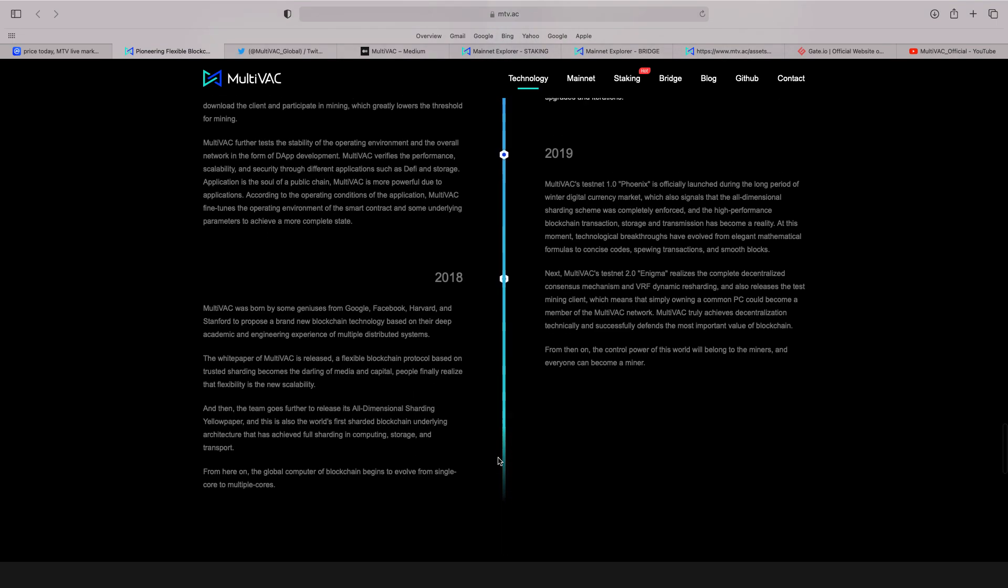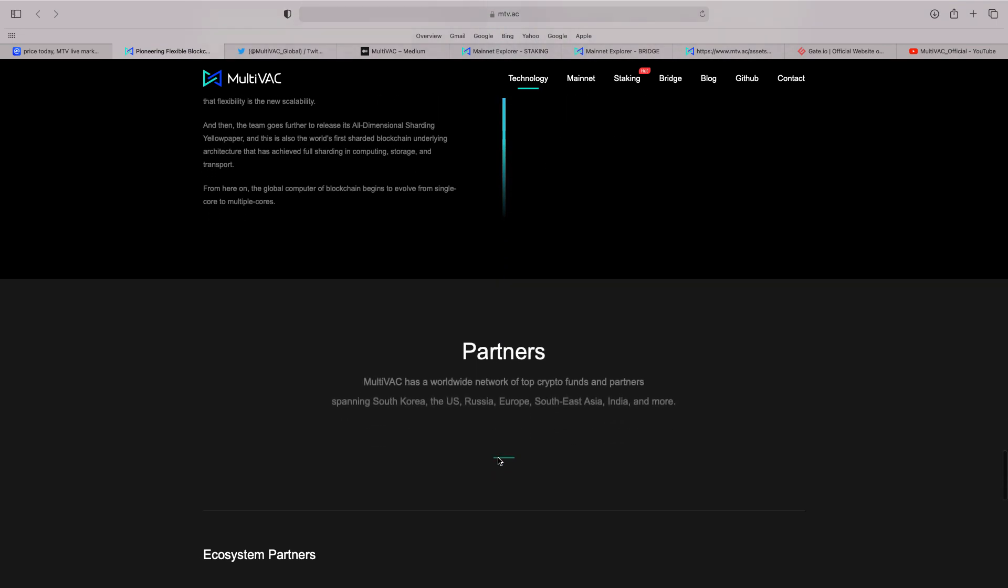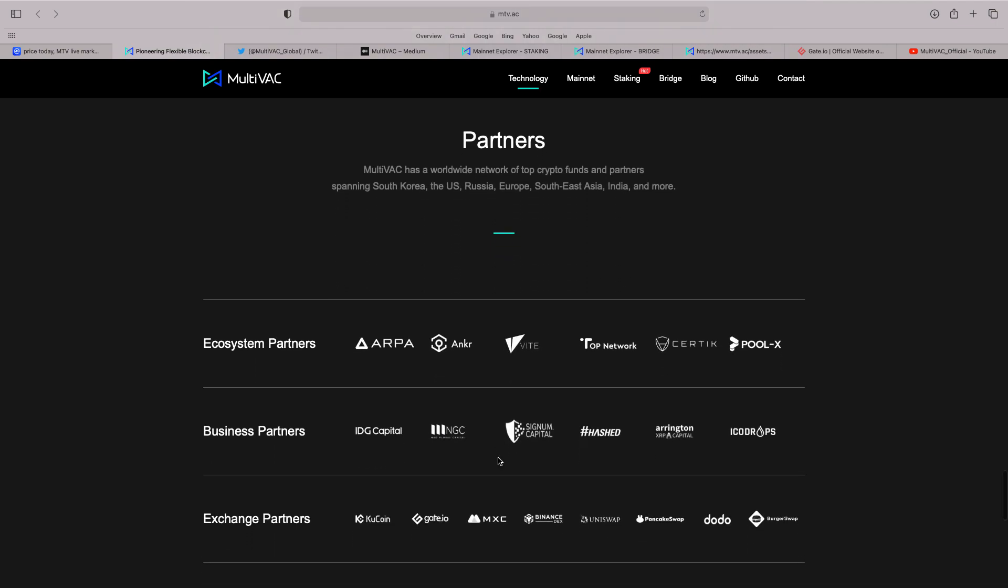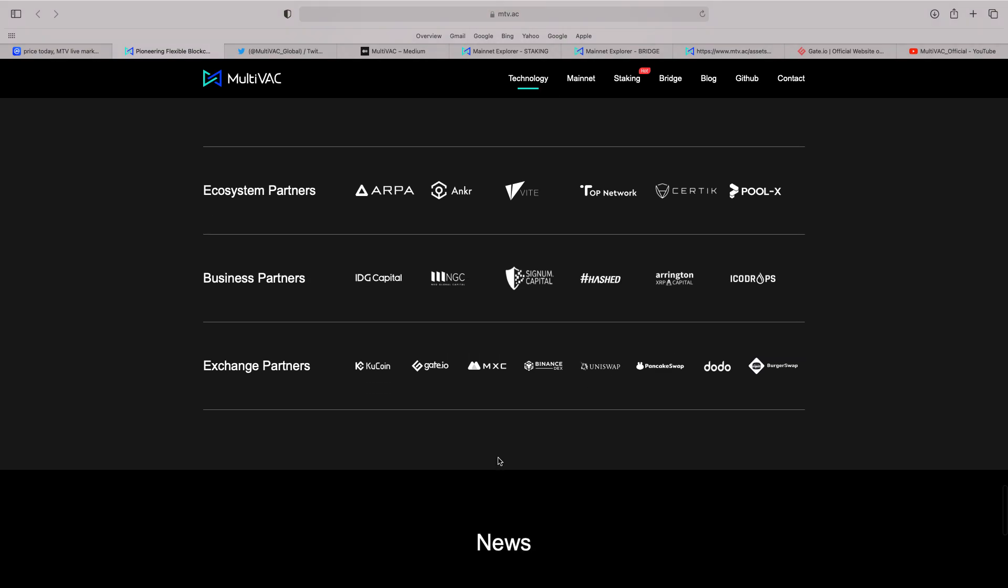But you can see ever since 2018. We referred to the technical paper earlier. I also like their partners. There's a worldwide network of top crypto funds and partners. Spanning South Korea, America, Russia, Europe, etc. Now, look at here. This is what I like. The ecosystem partners.